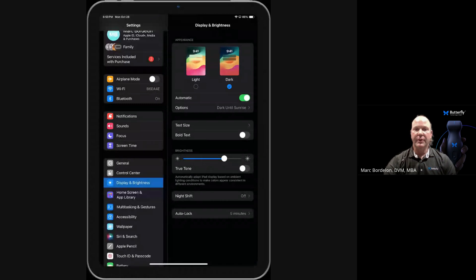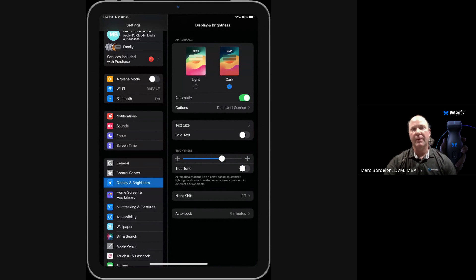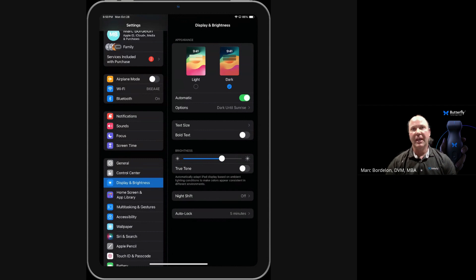The first one is going to be the brightness. What we don't want is the brightness to be maxed out or too low. We want it about two-thirds of the way up. That's what the manual recommends, and that's what's going to help adjust the gain best once we get into the Butterfly app.